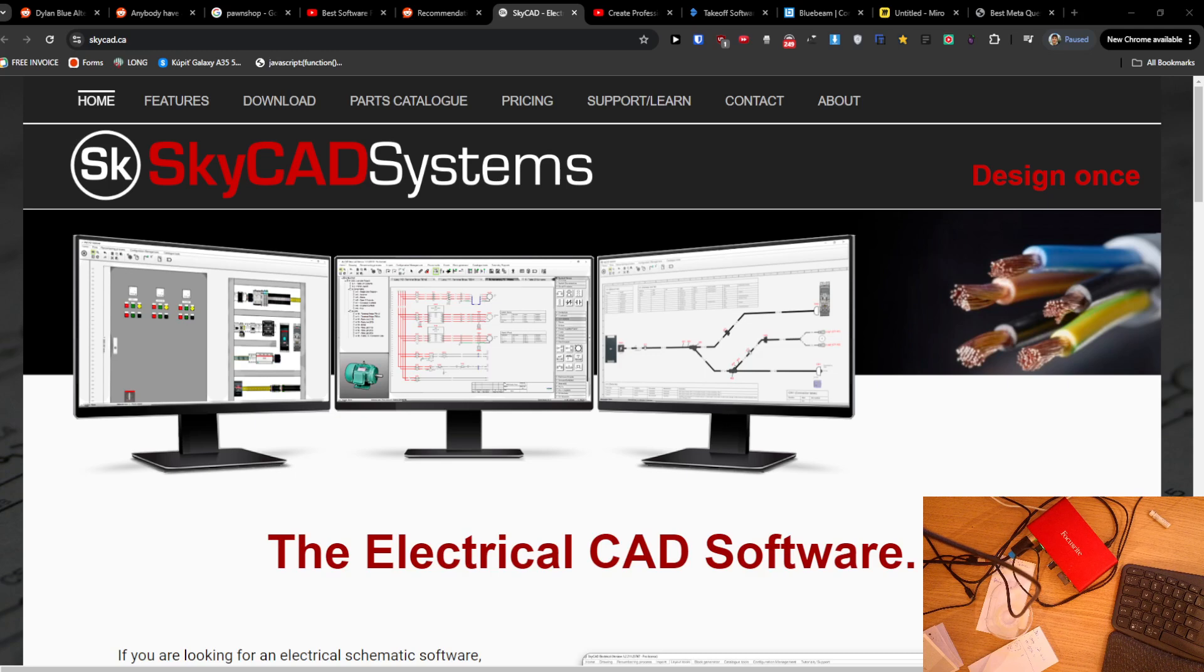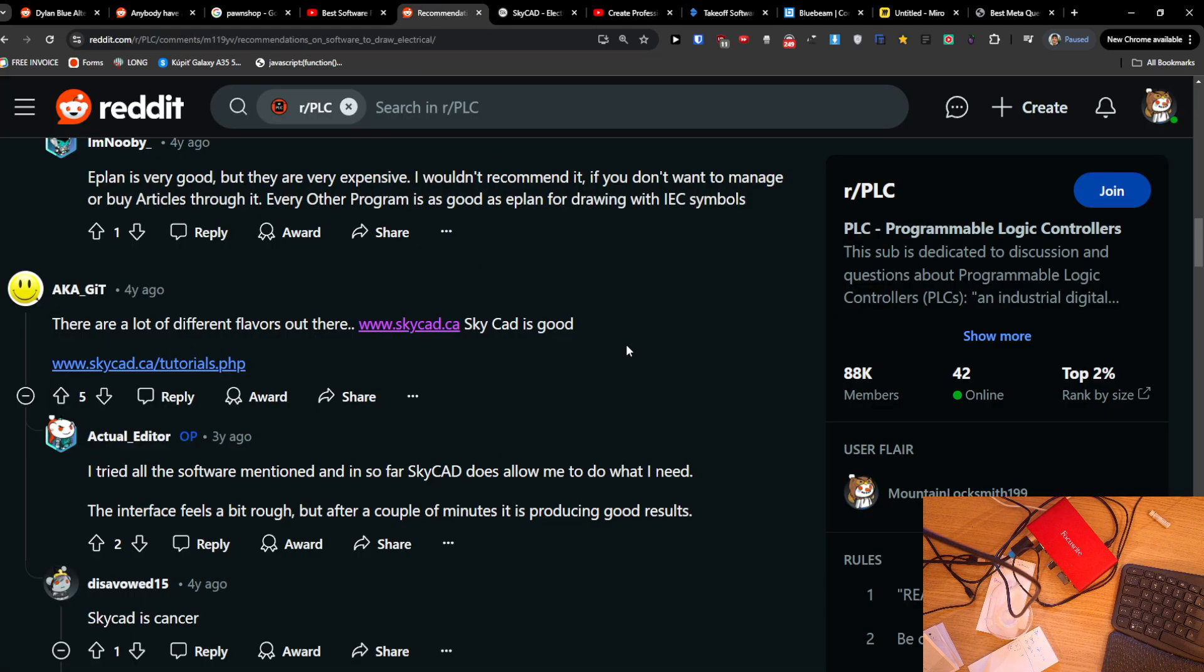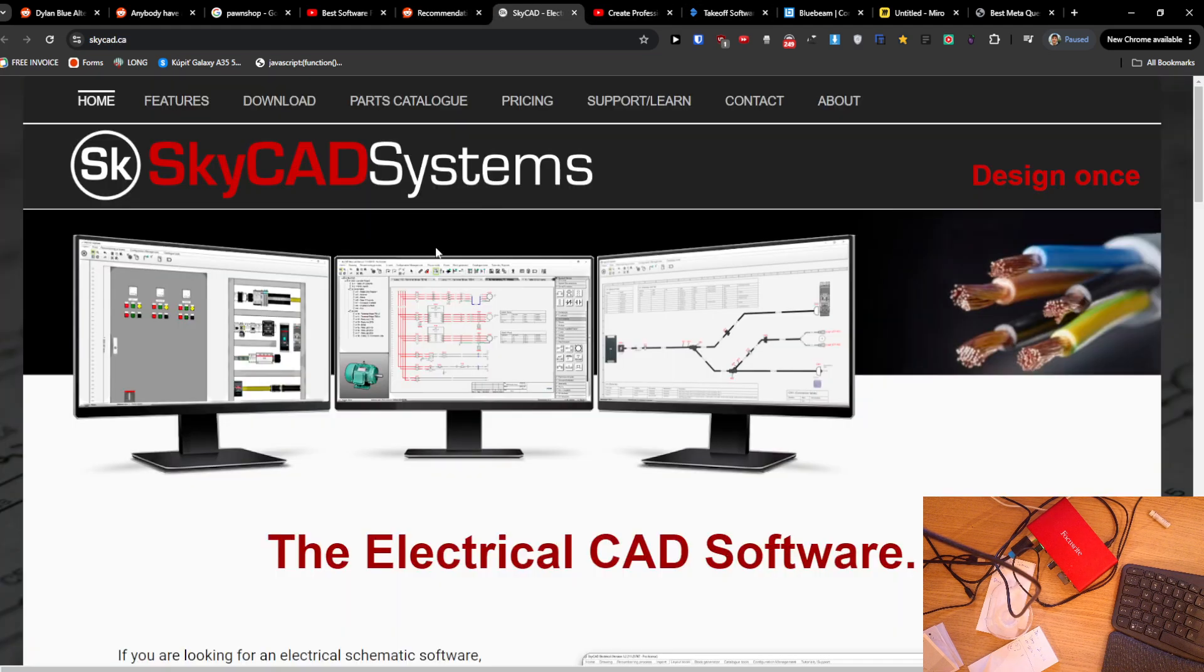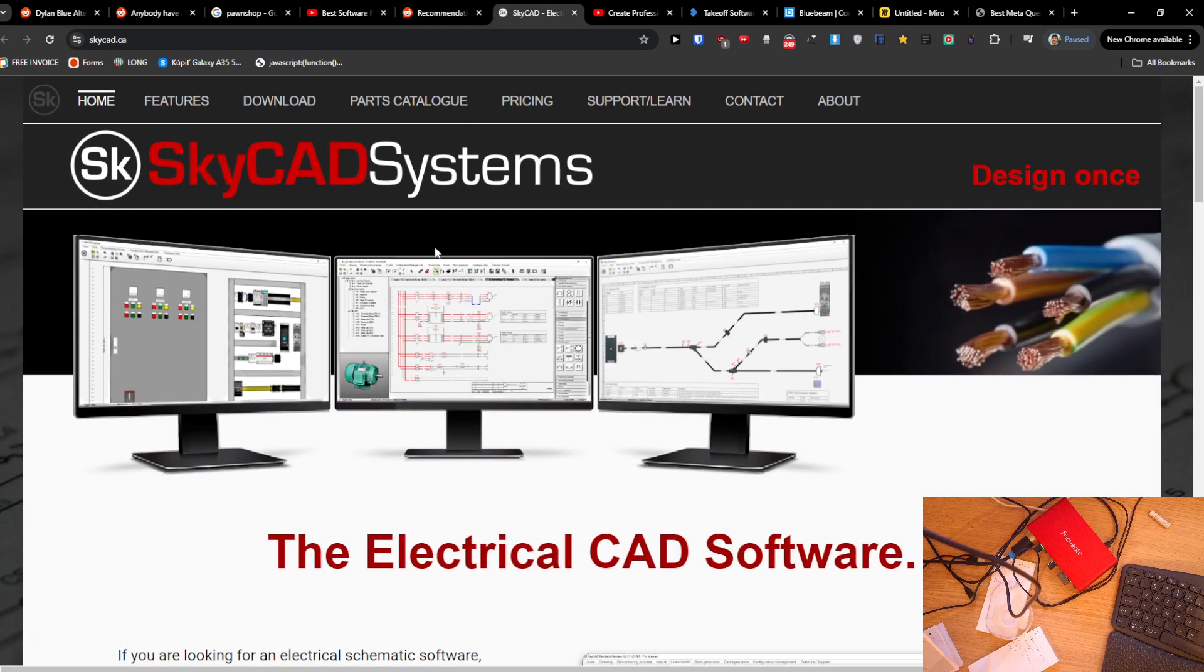Hey guys, I just wanted to make this quick video about what is the best software for electrical drawings that you can use. This is the first one I found. Maybe it's going to be beneficial, so you can try it if you want. It's called...